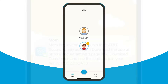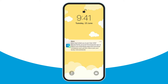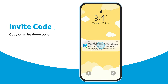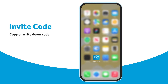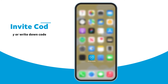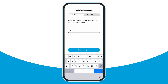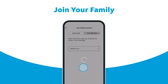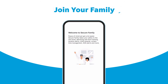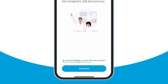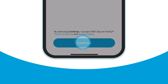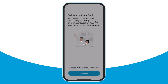Now get your child's phone to complete the setup. First, open the text message from Secure Family and copy or write down the invite code. Next, open the Secure Family Companion app on their phone and tap Get Started. Enter the invite code and tap Join Your Family. Read the Welcome to Secure Family screen and then tap Continue to accept the app's Terms of Service and Privacy Policy.